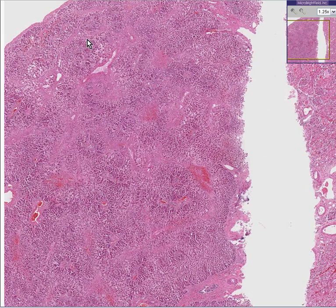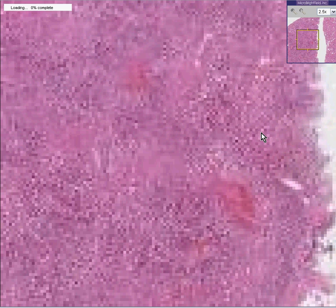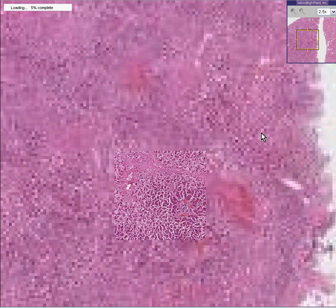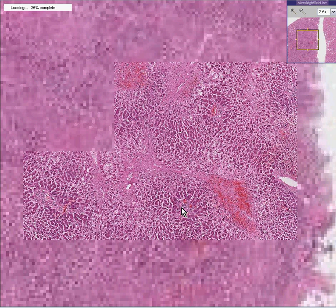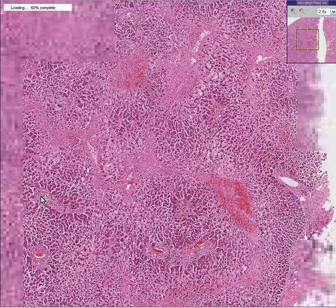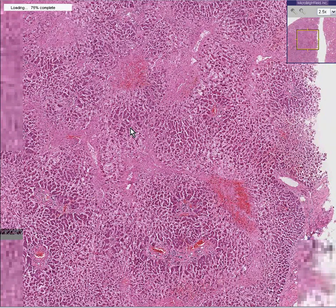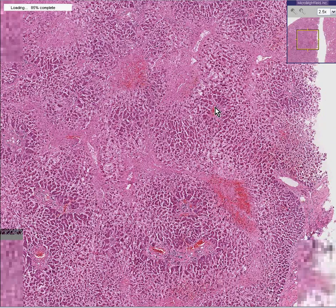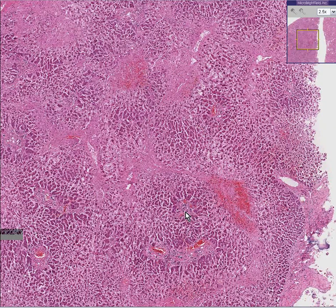Here's the liver. It doesn't look normal, but from a more analytical point of view, if you look at the portal areas in which you see the portal vein, hepatic artery, bile duct — like here, and like here, and like here — all the portal areas appear to have more viable liver cells around them.